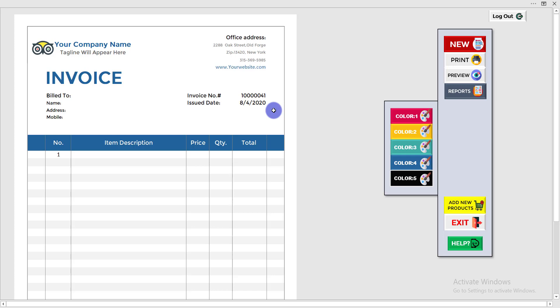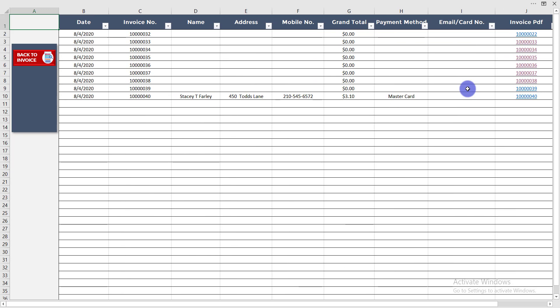Now I'll show you where invoice number 40 was saved. To see all reports or all invoices prepared so far, simply click on 'Report'. You can see the invoice PDF with number 40 — the invoice is saved there.